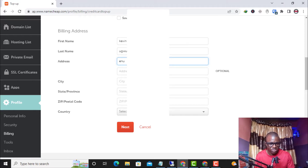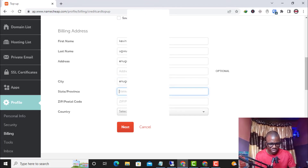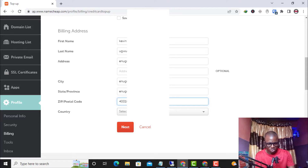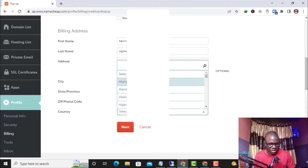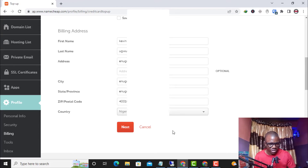Now I enter the address associated with the virtual card: city — Enugu, state — Enugu, zip code — 4001. This is the correct address inside the virtual card. I also enter the country: Nigeria.